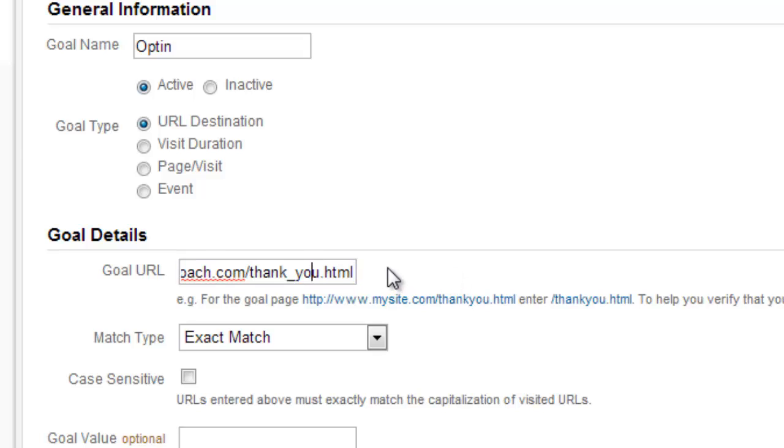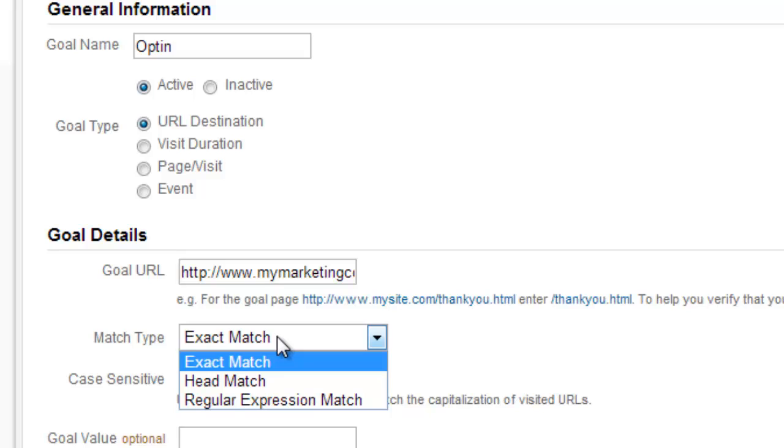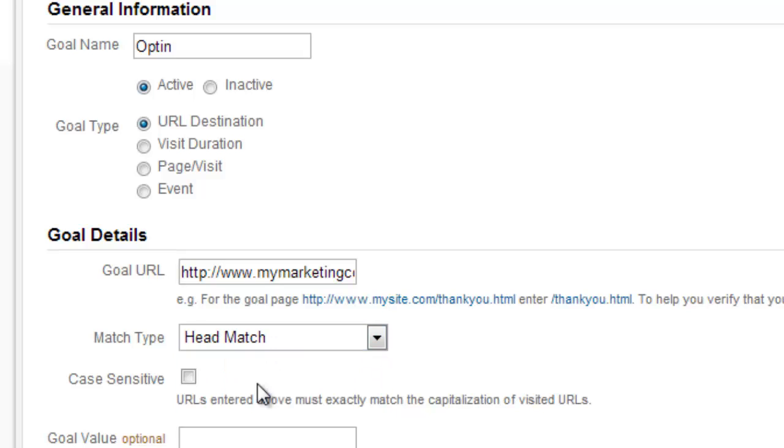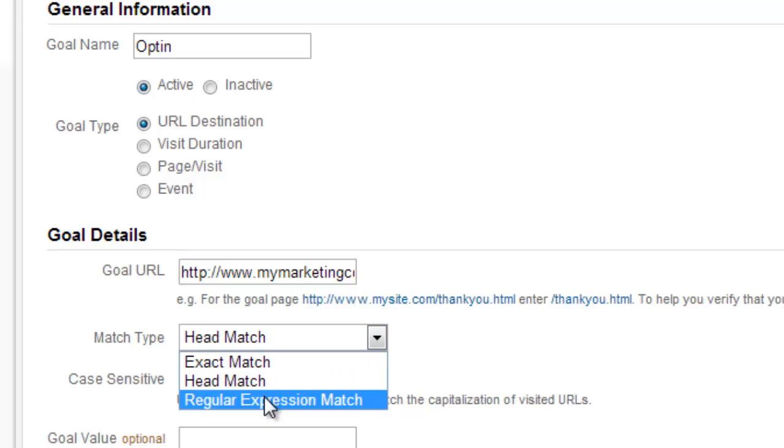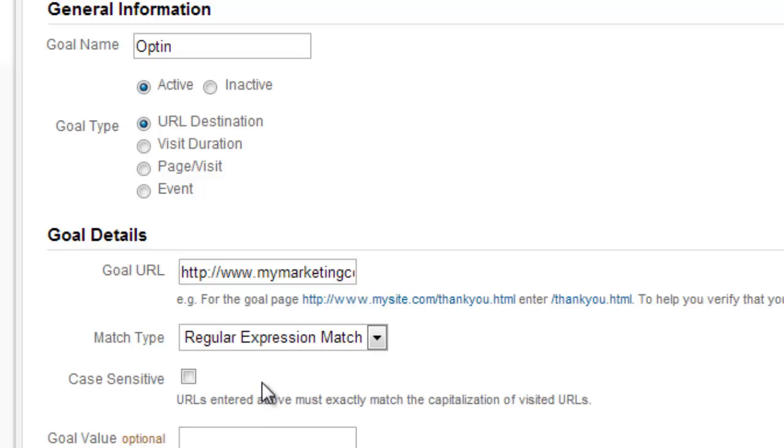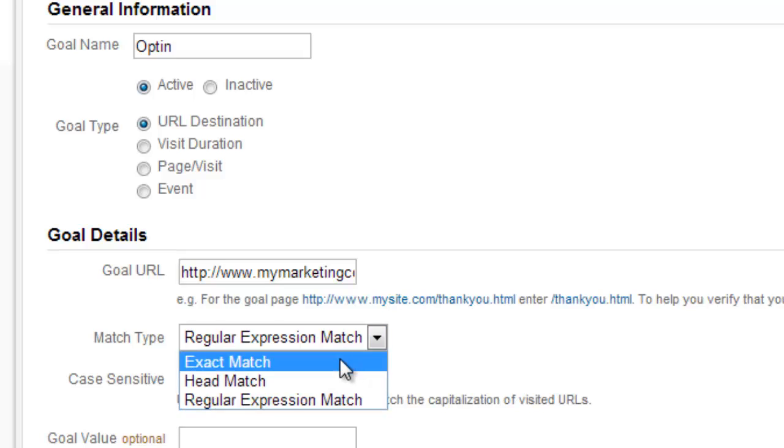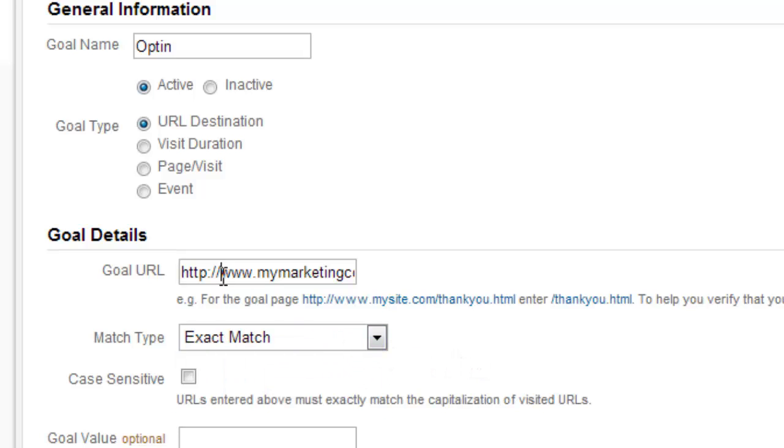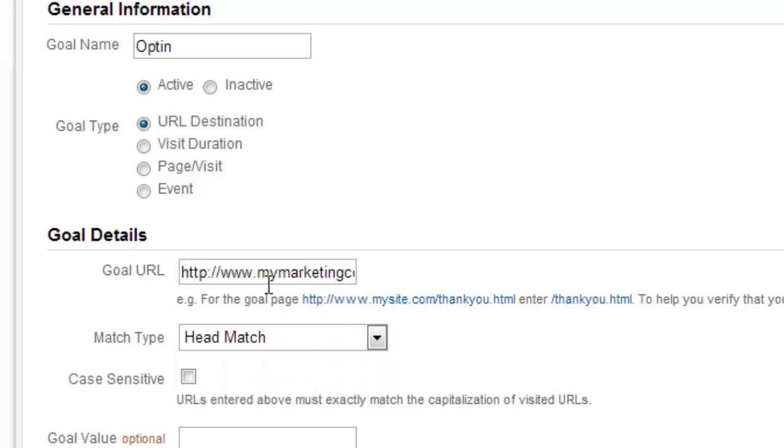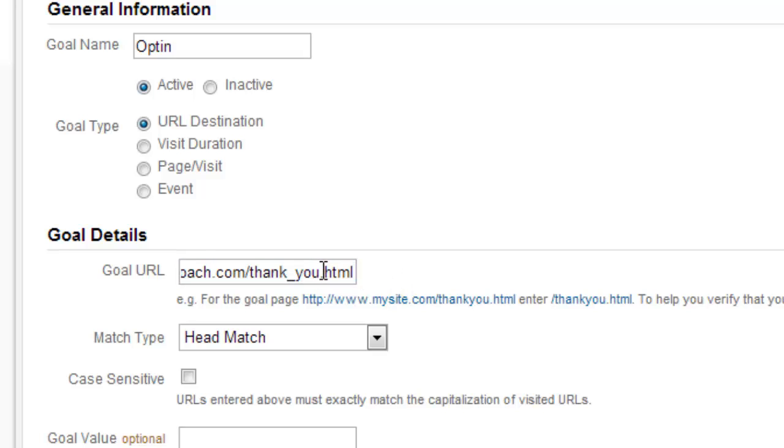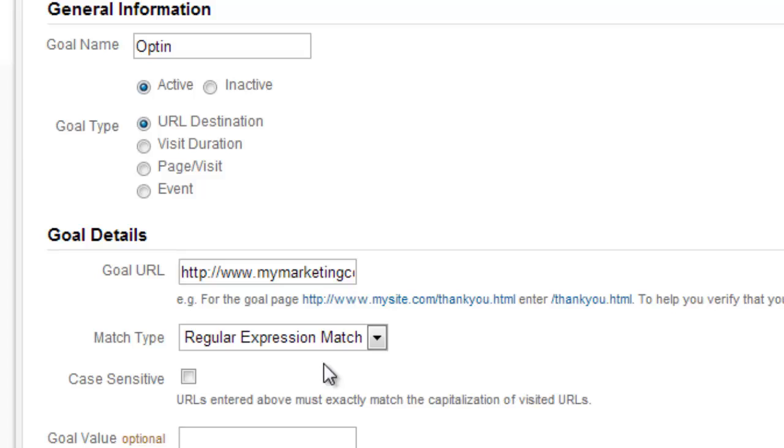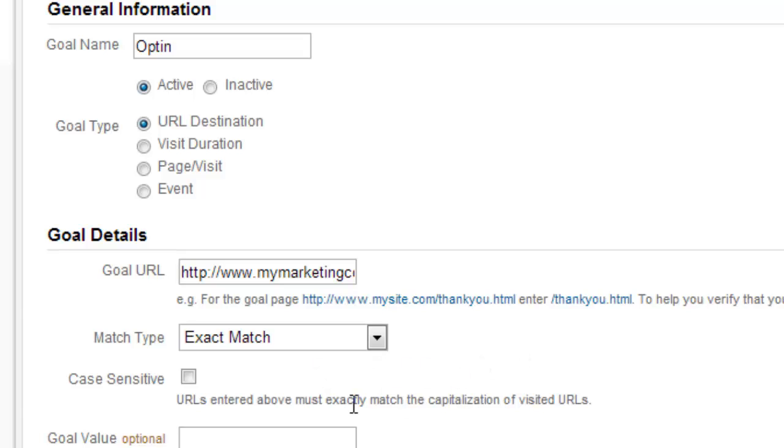Now for match type, there are several different match types. There's exact match, head match, and regular expression match. To keep this video simple, we're going to use an exact match, which means this is only going to count somebody who lands on this page specifically. For a head match, it would mean a specific directory. In other words, I could have a thank you directory and then any page inside of that directory would count. And then a regular expression match pretty much means multiple different thank you pages that are all tracked as one goal here. But again, let's make it real simple for your first goal set up. Let's just go with an exact match goal. You check this if you want to be case sensitive. I do not want this to be case sensitive.